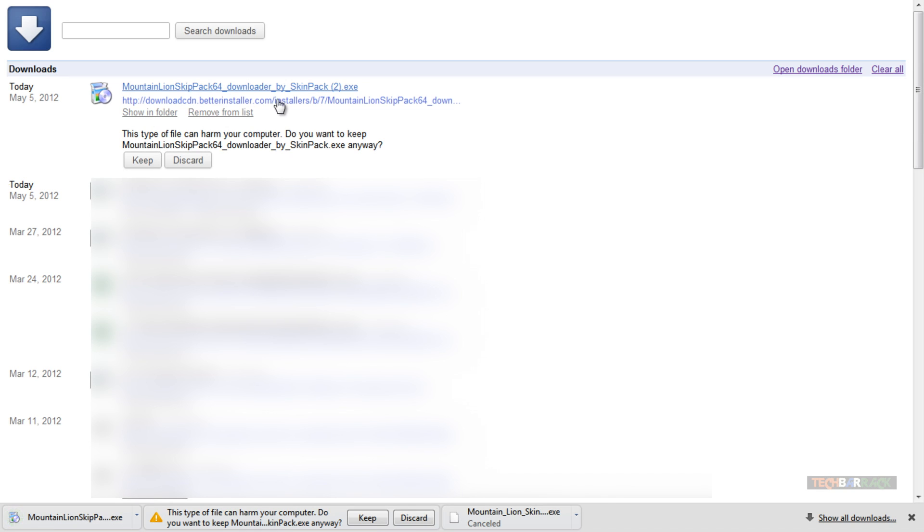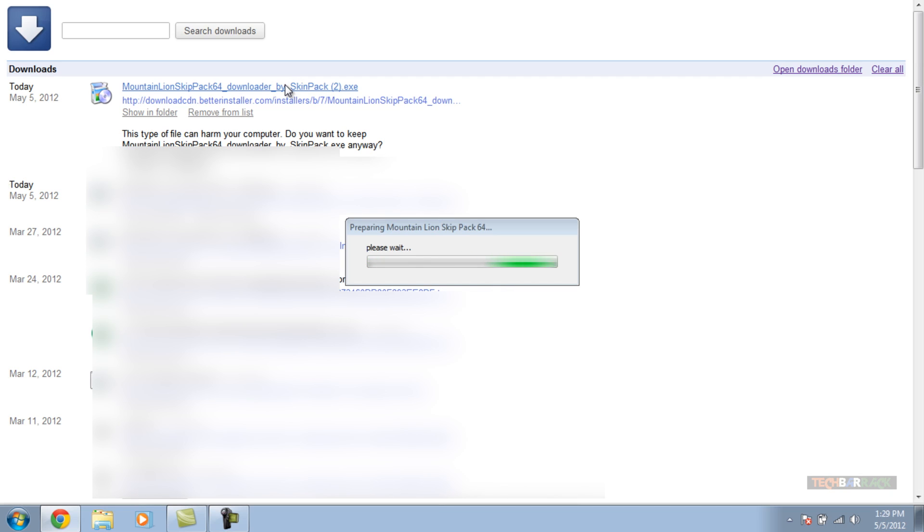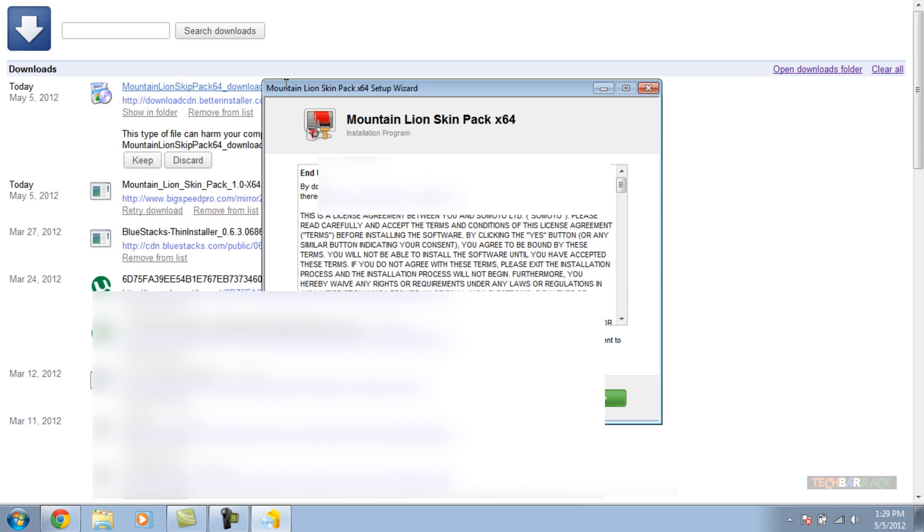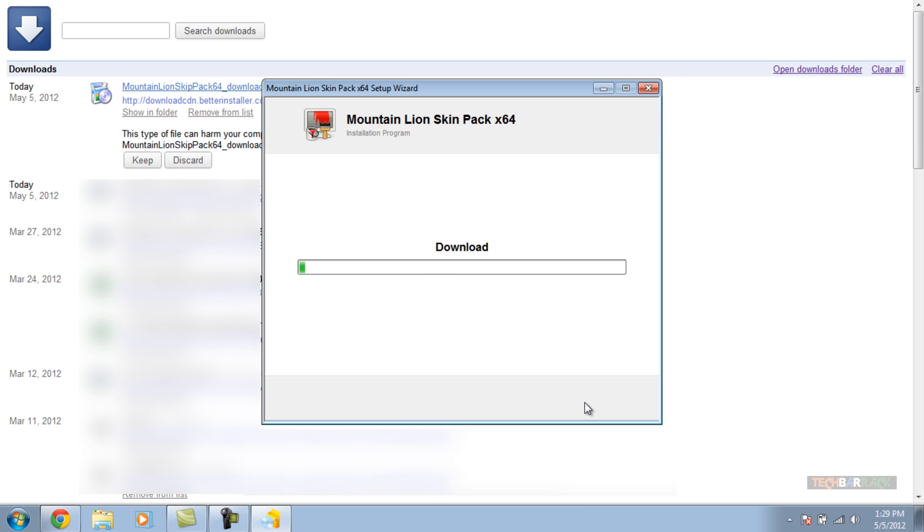You can see it's a very small file because it is an online installer. Once you save it, just open up the file and click on yes. It will start preparing the installation. Click on next and you can see it starts downloading. Because it is an online installer, it downloads the file inside the setup itself. I'll be back once the download is complete.